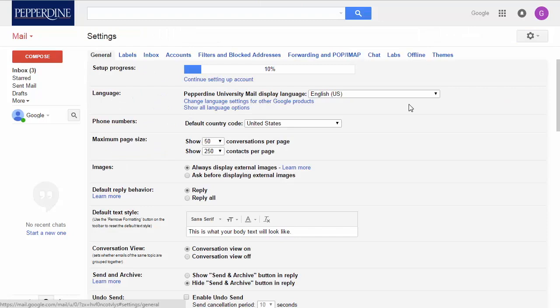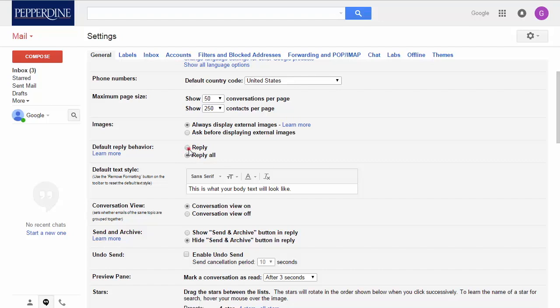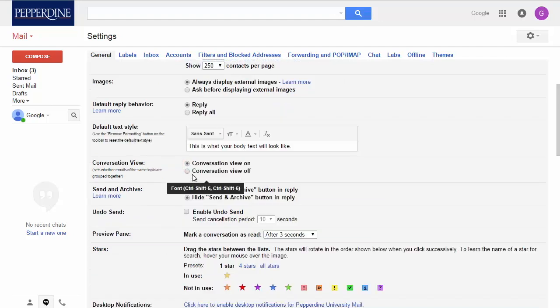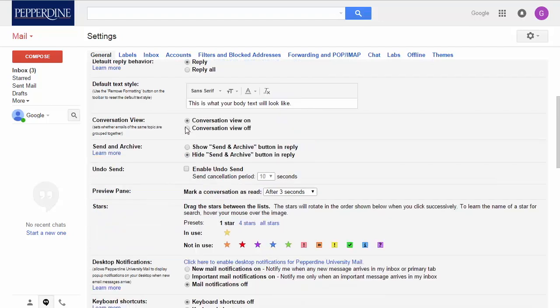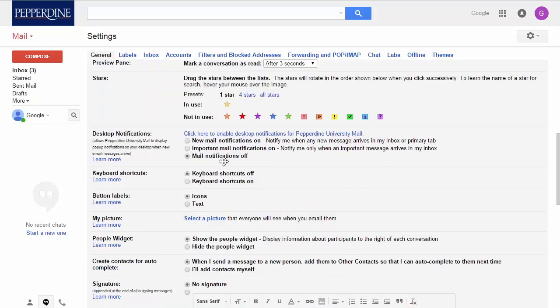Let's take a look at some of these basic features that you can easily and quickly set up. In the general tab, select your reply behavior, and below that you can select your default text type. In the next section, you can select your conversation or thread view, citing whether your emails of the same topic are grouped together.